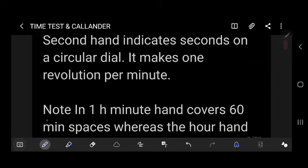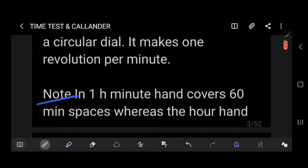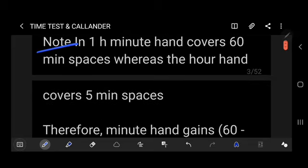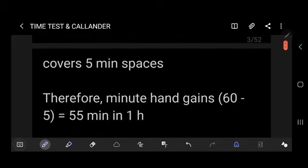Note: in one hour, the minute hand covers 60 minute spaces whereas the hour hand covers only 5 minute spaces. Therefore, the minute hand gains 60 minus 5 equals 55 minute spaces in one hour.